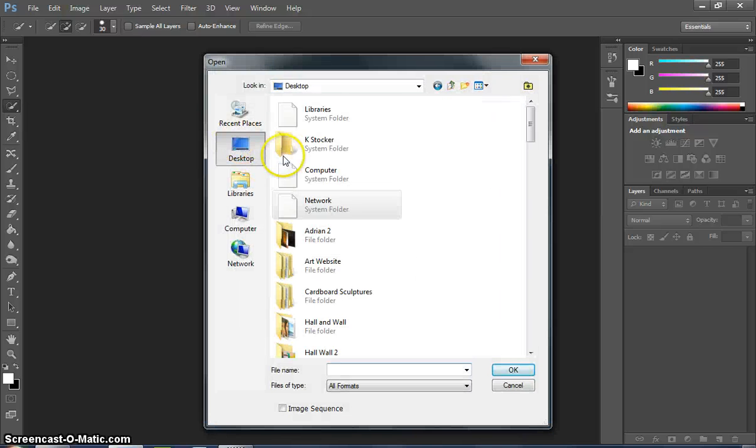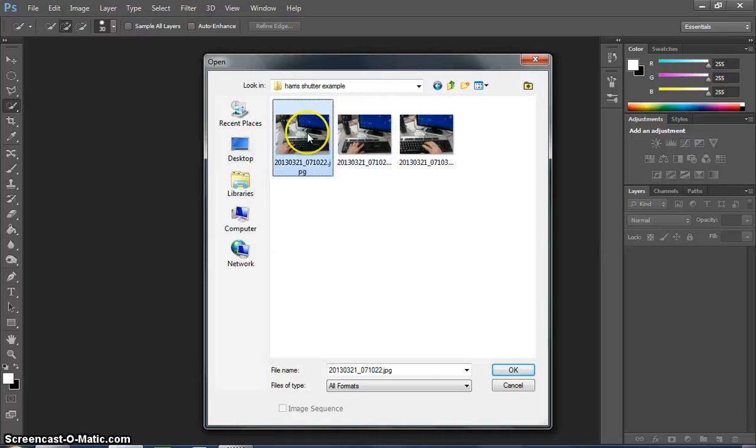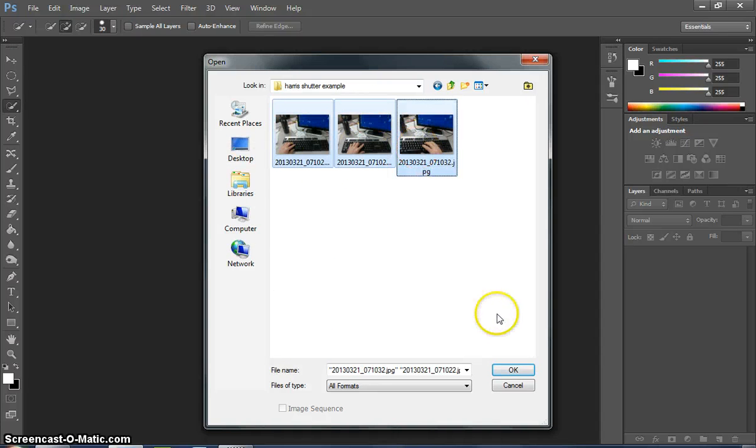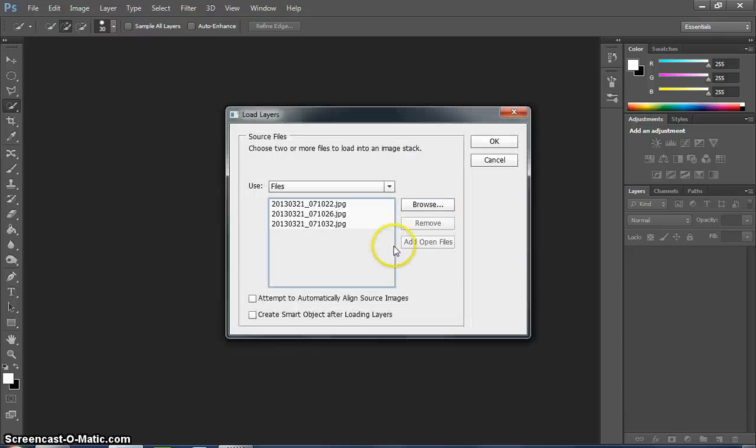Then you're going to go ahead and choose your images. Mine are on my desktop, and then here is Shutter Folder. And I just have three simple images here I just took right now on my computer. Nothing too exciting. Hit OK.